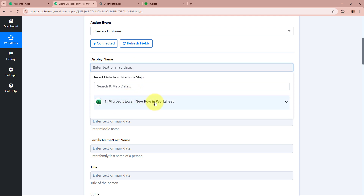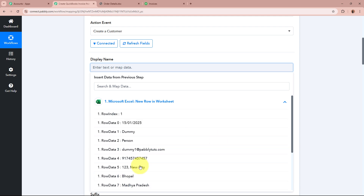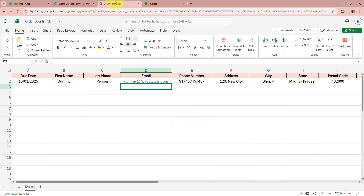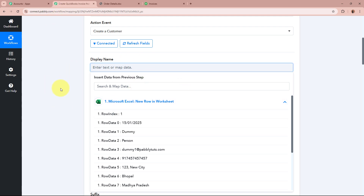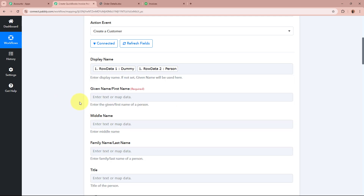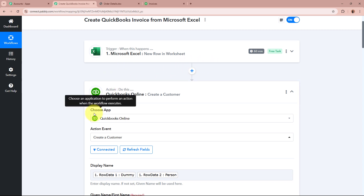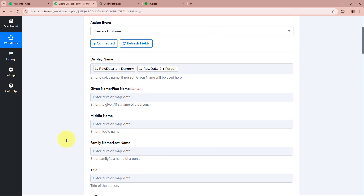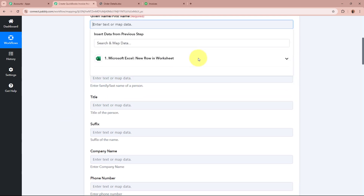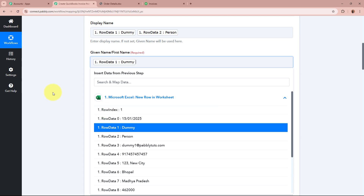How mapping works is that as I click on a field, it shows the previous step — Microsoft Excel New Row in Worksheet — and the same response that was captured. The response contains the customer data whose record we created in the Microsoft Excel worksheet. For the display name, I am going to select the first name plus space plus last name from my previous response. As I select the data, the data is mapped and becomes dynamic — whenever a new response is captured, the new data is automatically updated. Similarly, for first name I will map the first name, and for last name I will map the last name.